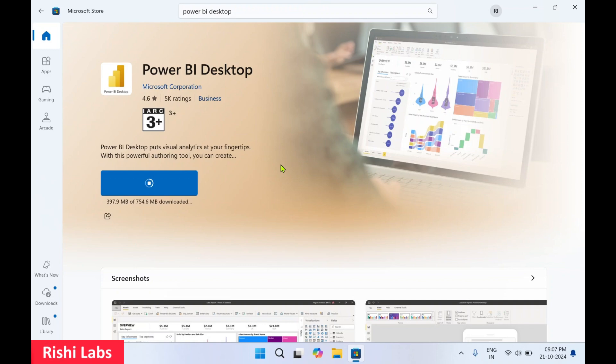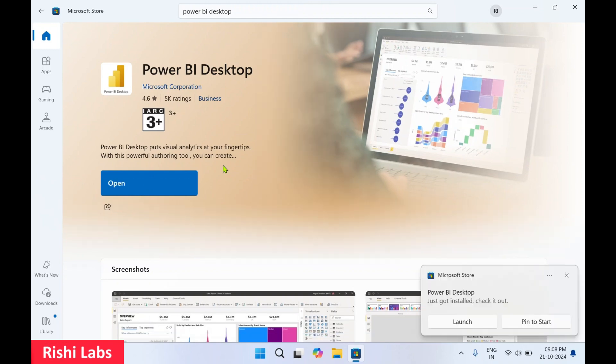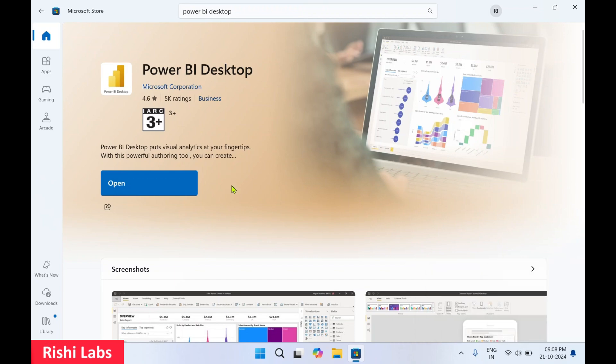To download a specific version, you'll need to download Power BI Desktop separately from the Microsoft website. There you can download previous versions or any specific release. All stable releases and stable features will be available. You'll see some differences in features between the Power BI Desktop downloaded from the Microsoft Store versus their website.